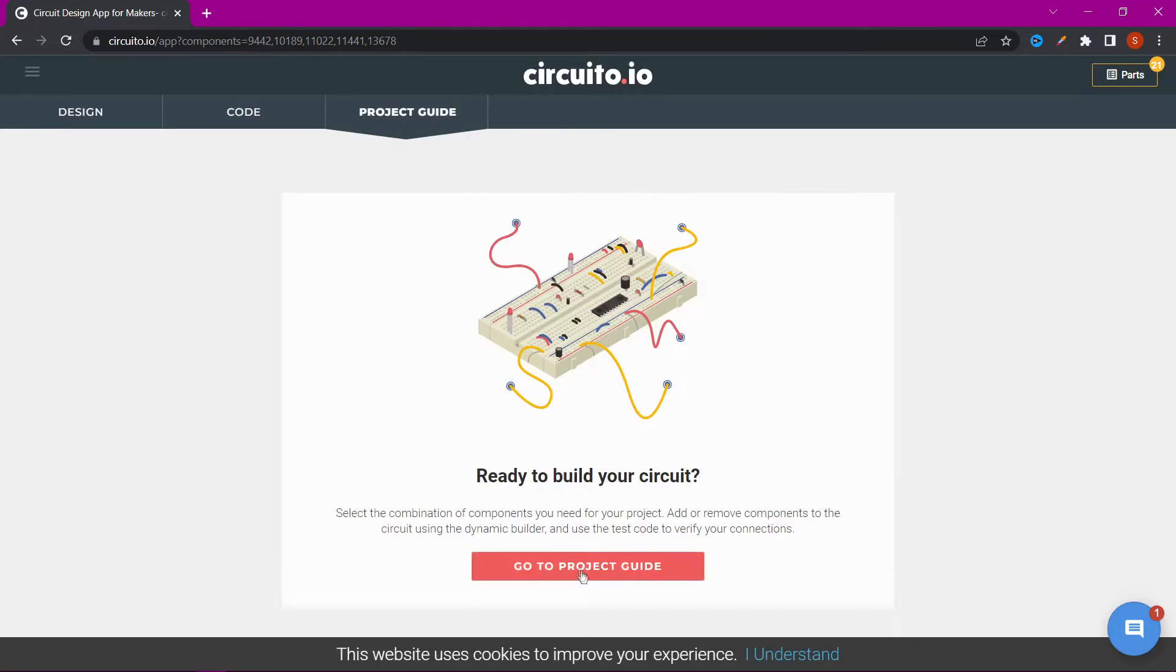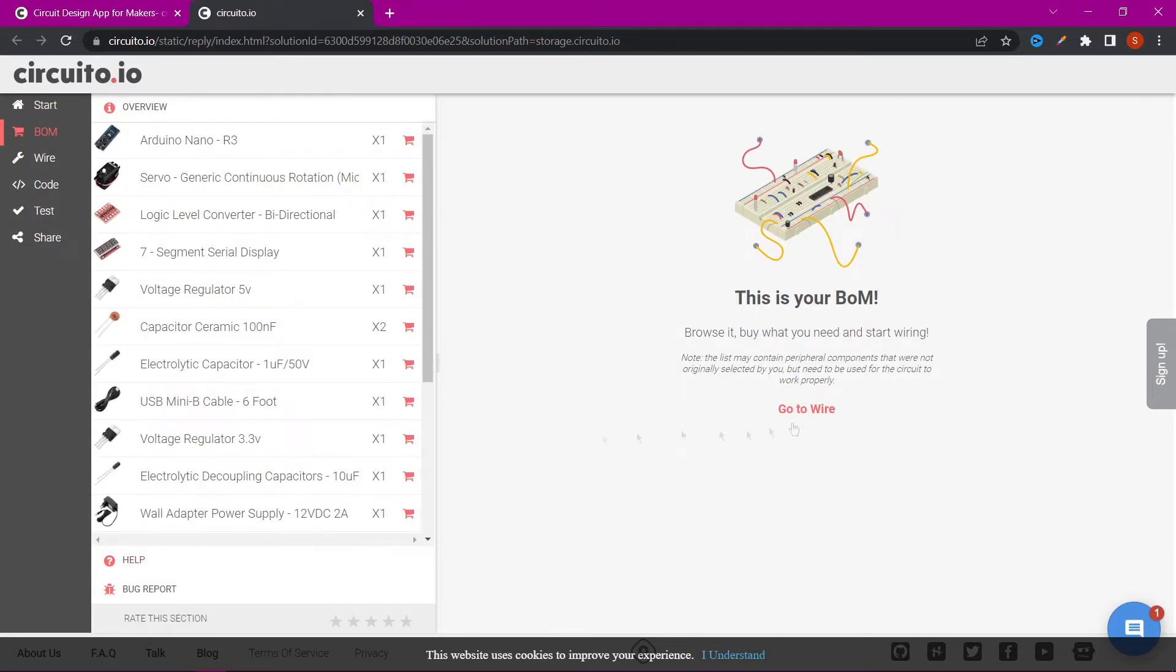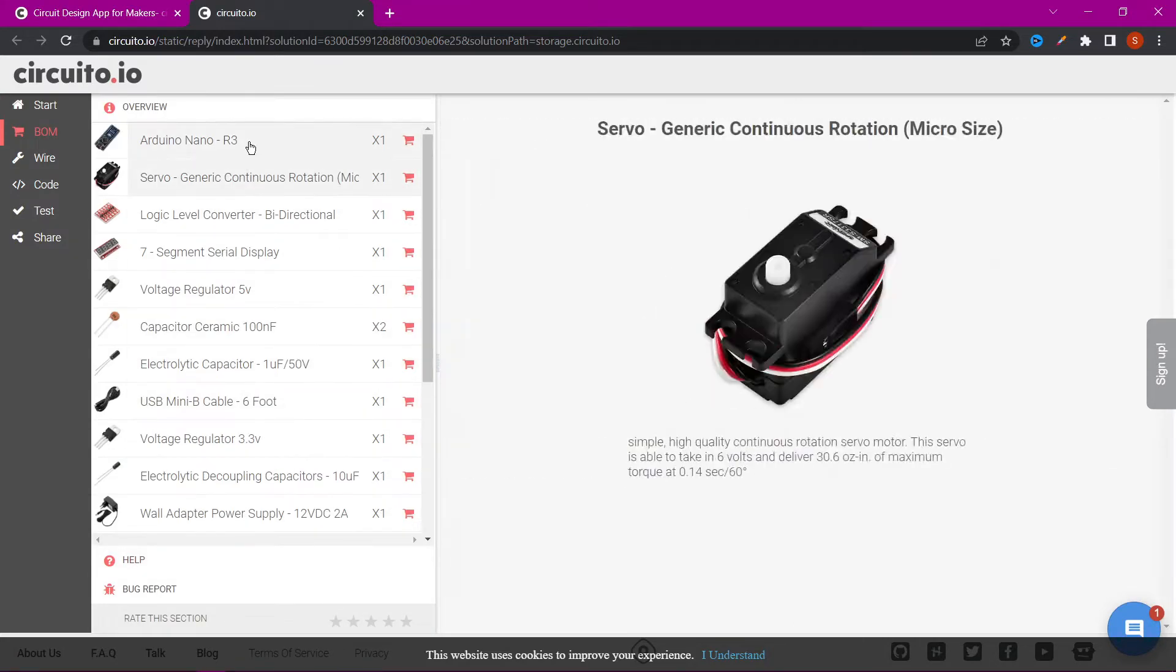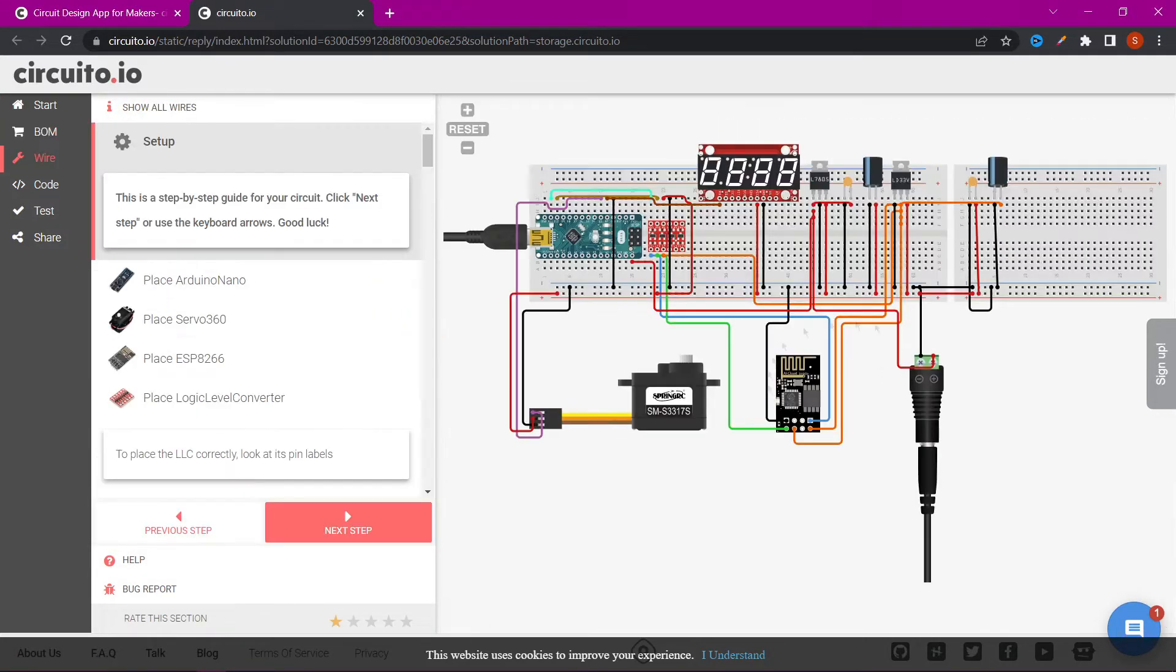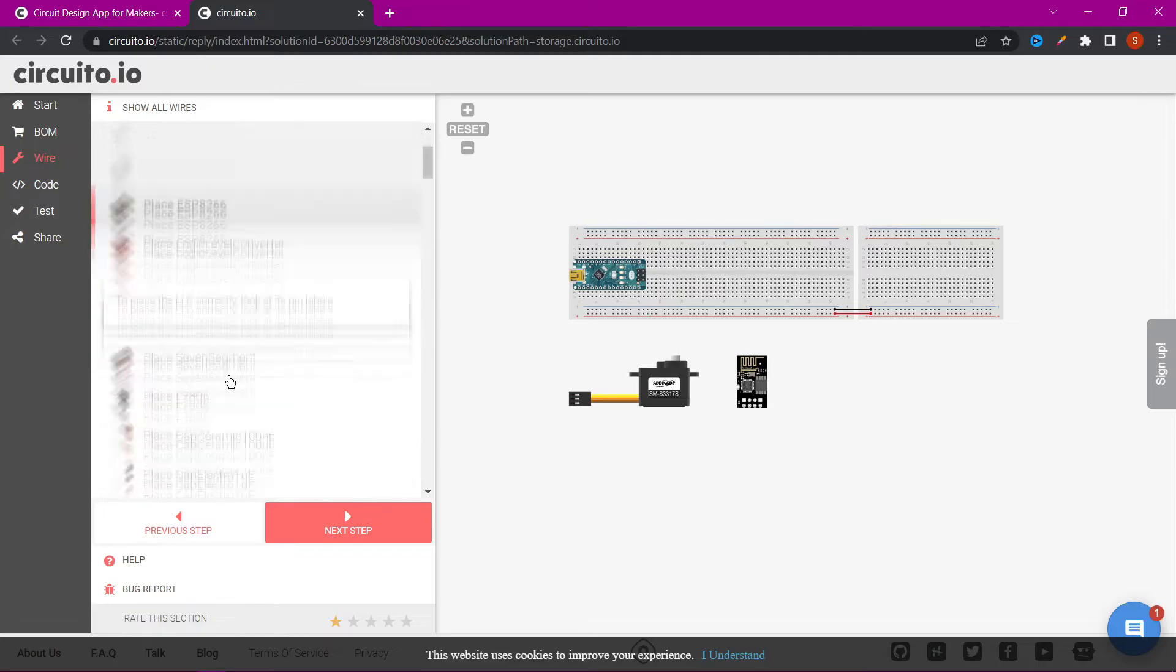On the next tab, we can find list of all components, instructions for assembling the circuit, code, and information how to test it.